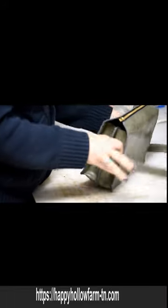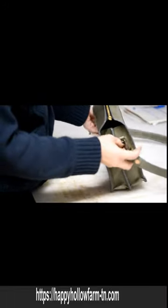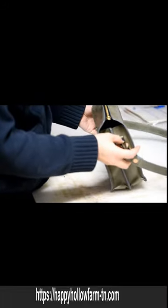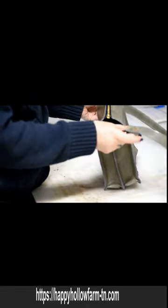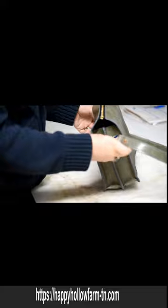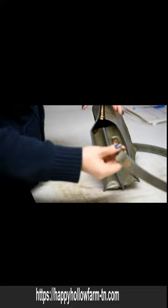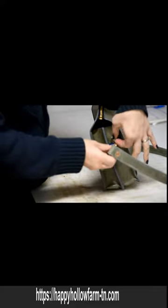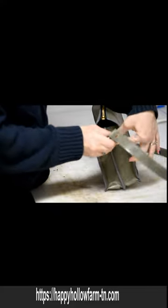It's got D-rings on either side so you can remove this crossbody strap if you wish.